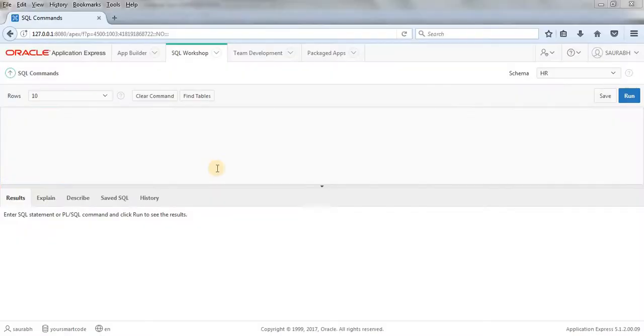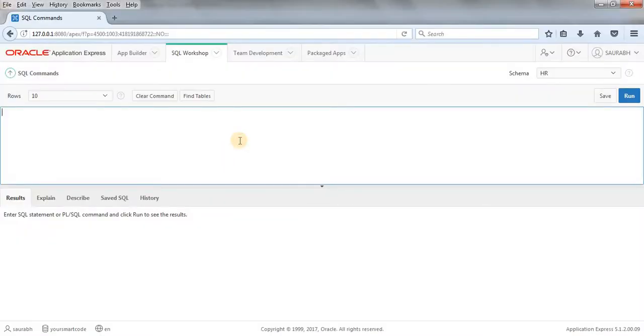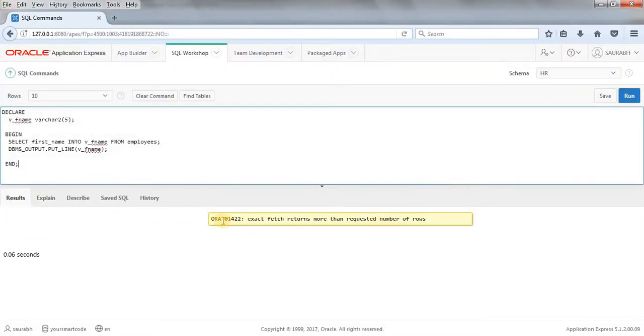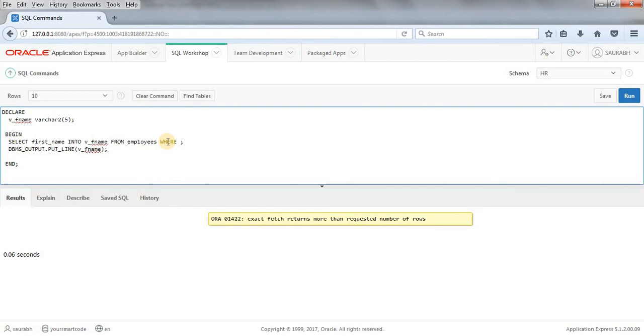As we are getting here, exact fetch returns more than requested number of row because we have not given any condition. Please watch my last tutorial, you will get to know this error in better way and you'll get the problem and solutions in a better way.